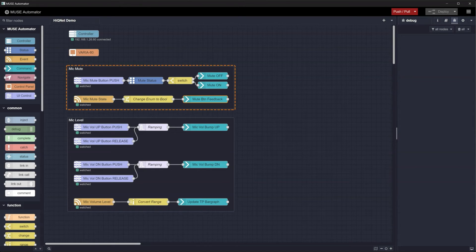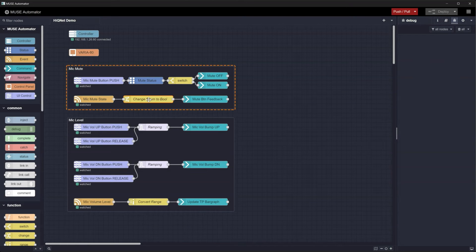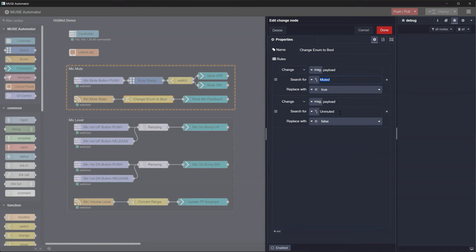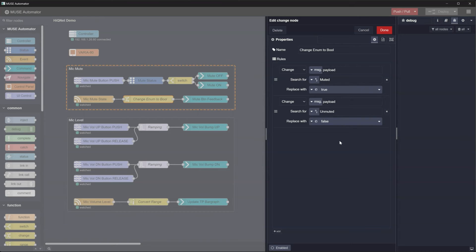Double-clicking on the change node reveals how we're converting the strings muted and unmuted into boolean true false before passing it on to the next node. The change node is a very easy way of converting messages from one type to another or modifying messages to suit your needs.